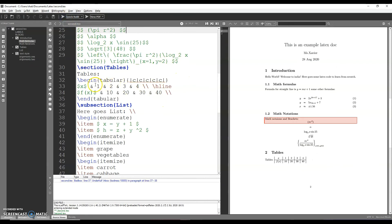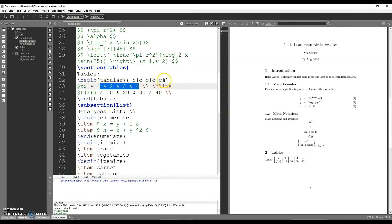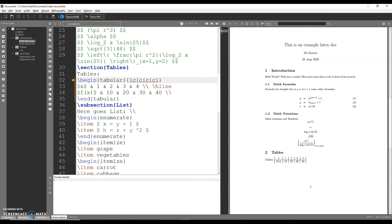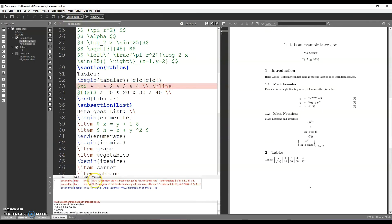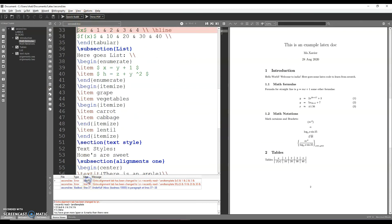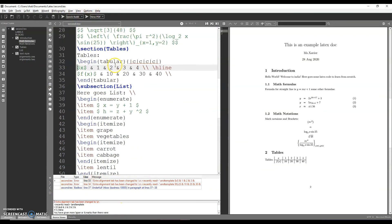If you want to make a dollar, you will have 4 plus 5 columns of values. But if you want to make an error, you will have an error. If you want to make an error in line 33, the extra alignment tab is changed.